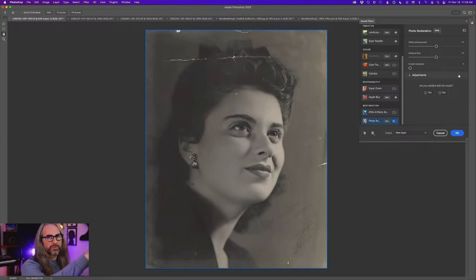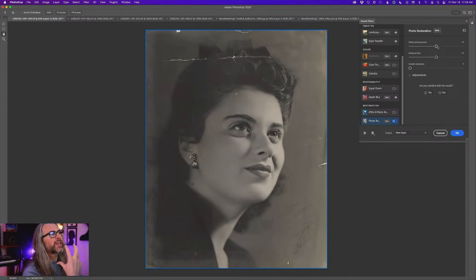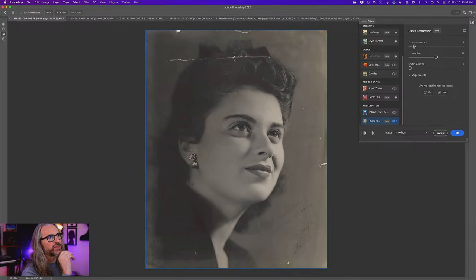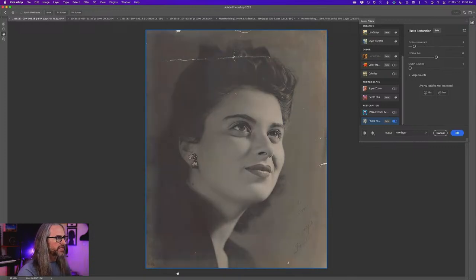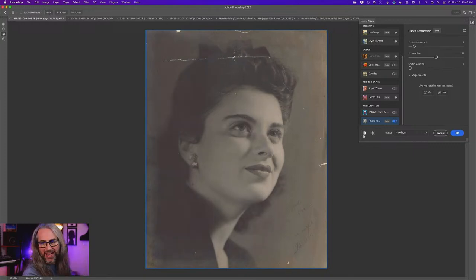I want to point out what these different controls do. Photo Enhancement basically adds more contrast and a little more shadow and contrast detail to the photo. So if we bring this down to like 9, you can see it kind of brings back that softer, lower-contrast look. Now if we're trying to go for a slightly more authentic look, maybe we go there. Sometimes I want to give it a little bit more of a modernized stylized look.